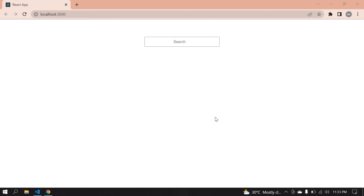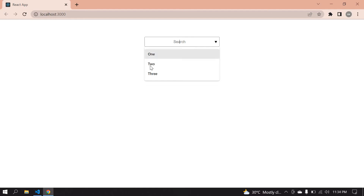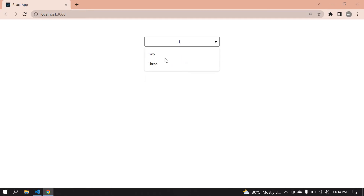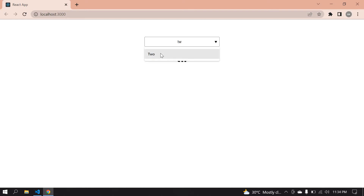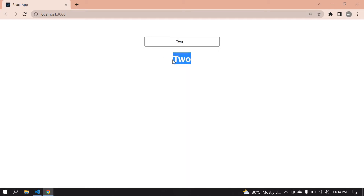Hello everyone. In this video I'll show you how to create an input field having a dropdown where we can filter the options using a data list in React JS. In the demo, clicking the input field shows options. I can choose a value or type to filter — for example, typing 'w' filters the list — and the selected value is printed at the bottom.